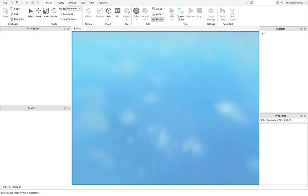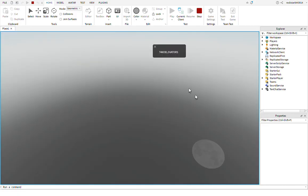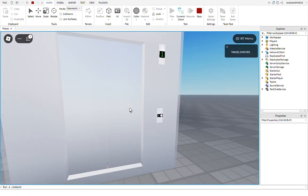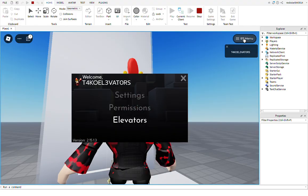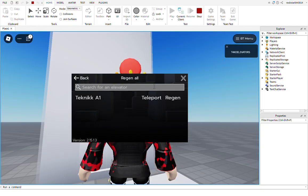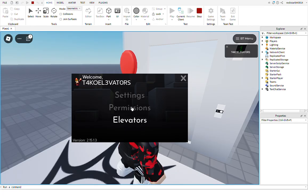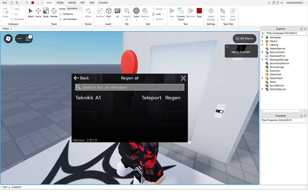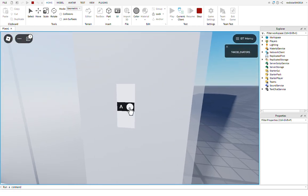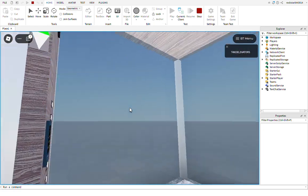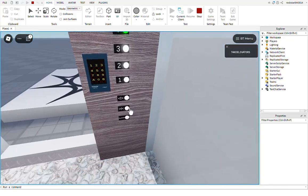It's easy. You just insert those scripts and you're done. You have the BT menu right there which allows you to teleport into the elevator. Or if you're the place owner or an admin or you have permissions given by the creator, you can regenerate the elevator, which I'm not going to do right now. Now if we test it this time...